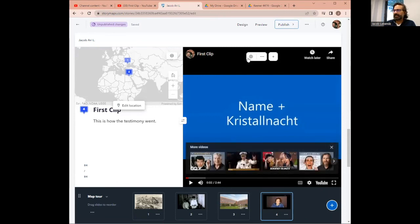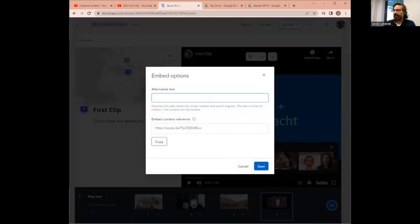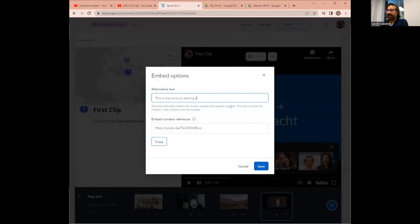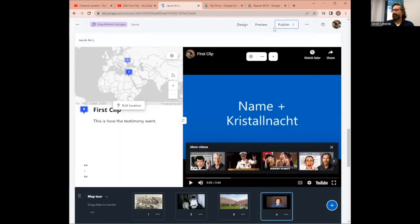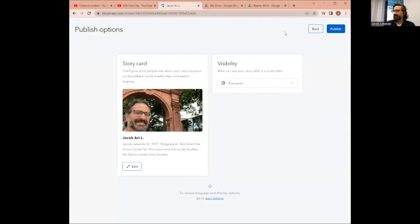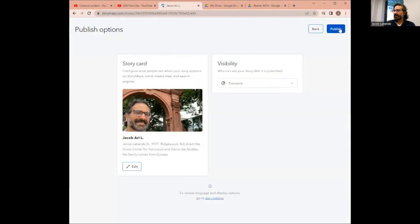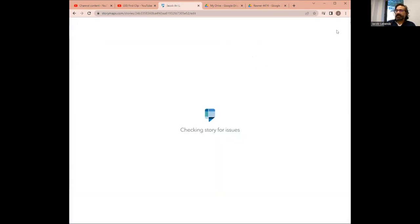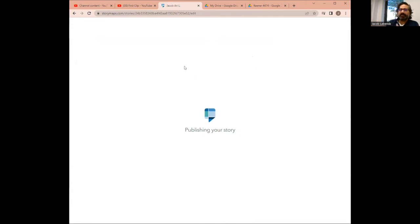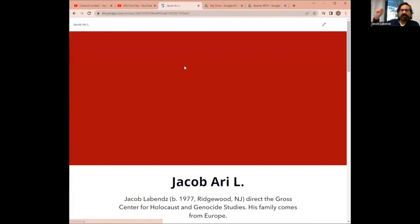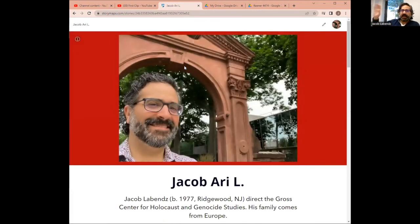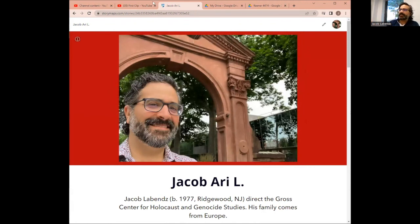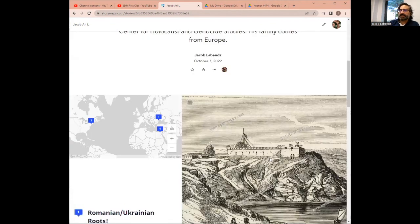Remember, we still need to add an alt text. You can say, this is the survivor. I would use the name talking about Kristallnacht and we hit save. Now, remember that you need to publish it to save it. So you hit publish, publish and you hit publish again. Now I had a problem once where republishing changed the name of the URL, the website of my updated story map. So be sure to keep me and your project updated with this one, but let's see how it looks.